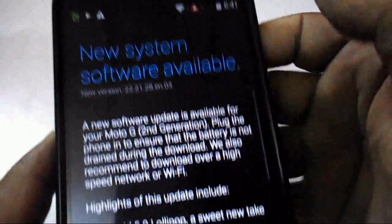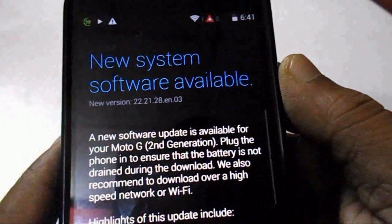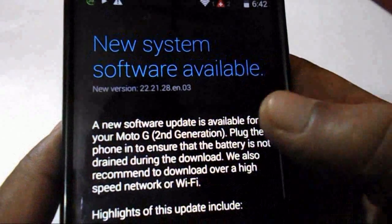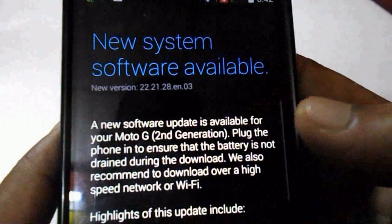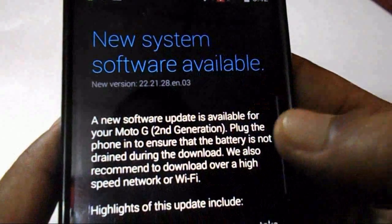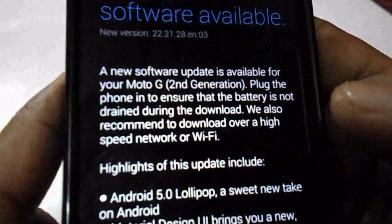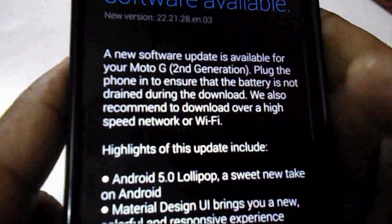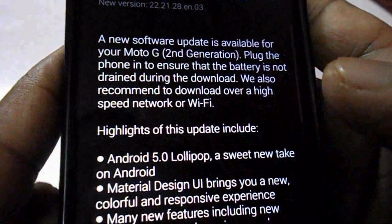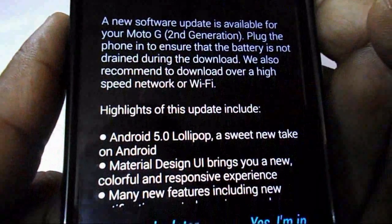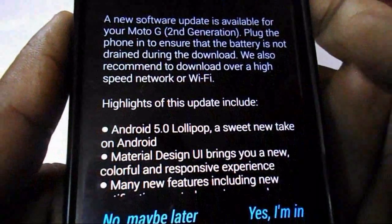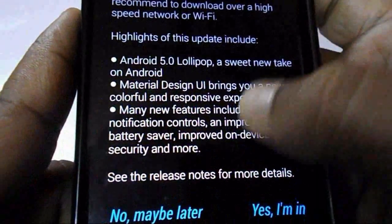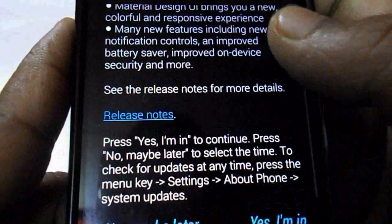You can see here now the new system software available. The new software update is available for your device. Here are the highlights of your update, like Android Lollipop, and the Material Design UI brings you a new, colorful, and responsive experience. This is the definition of the Lollipop version.